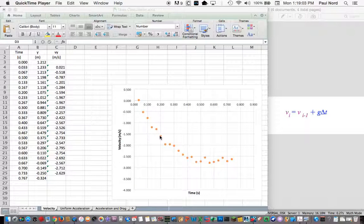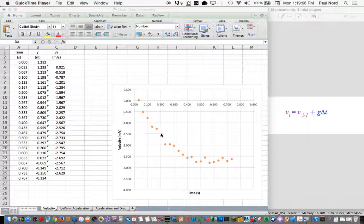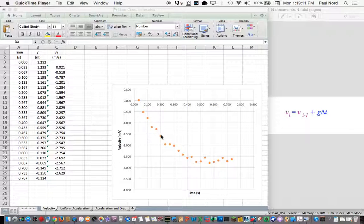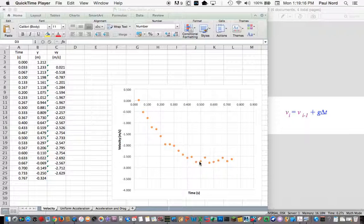So uniform acceleration seems to explain this motion up until about 1.5 meters per second. It's about 2 tenths of a second into the fall. So there's a lot of change here between uniform acceleration and this region.